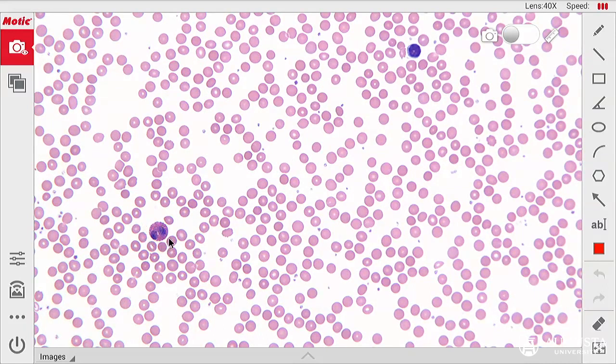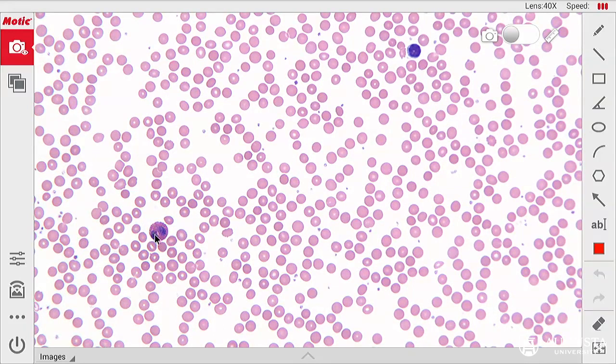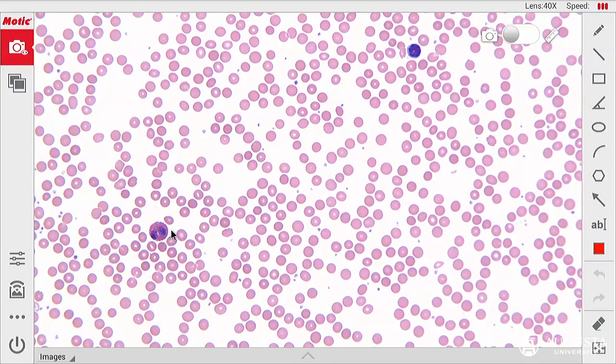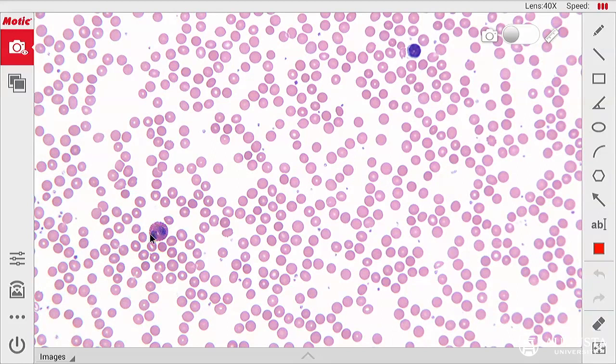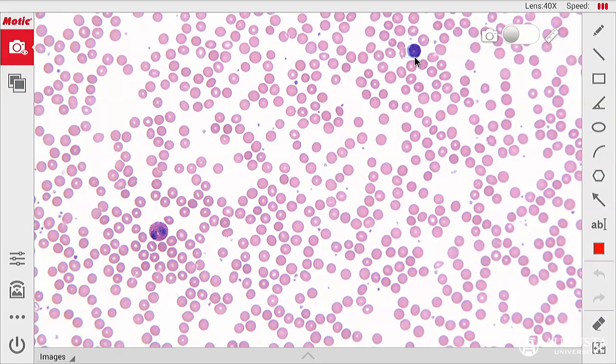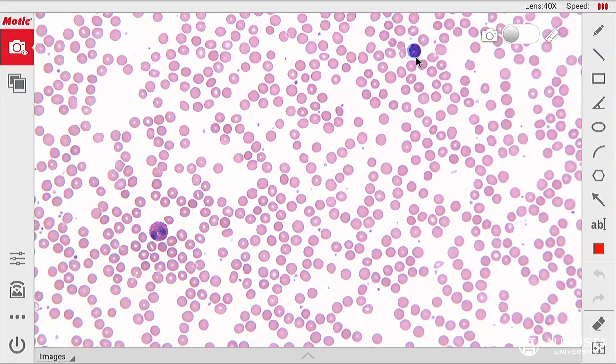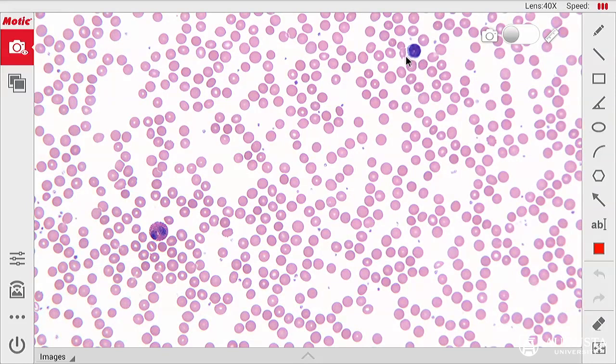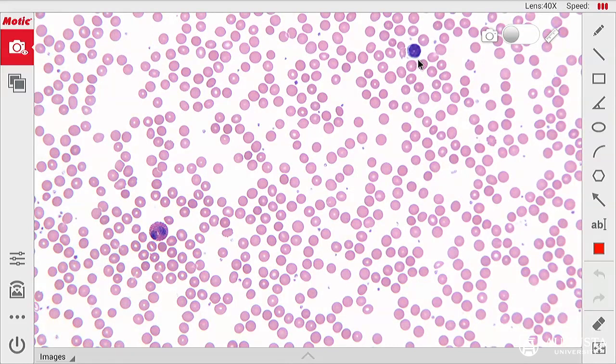The eosinophil is much larger than an erythrocyte. It has granules that are very red or dark pink. The lymphocyte has a nucleus that takes up almost the entire cell size with a very thin band of pale blue cytoplasm that surrounds that lymphocyte.